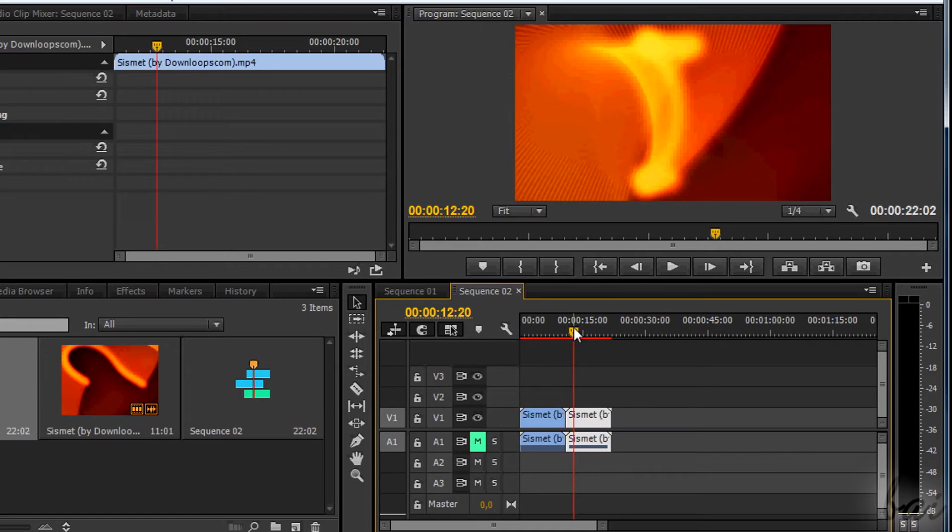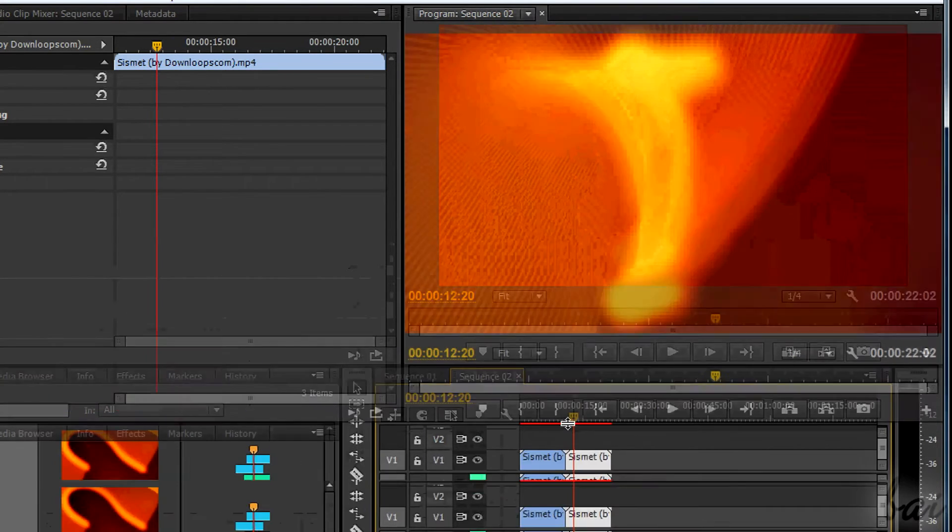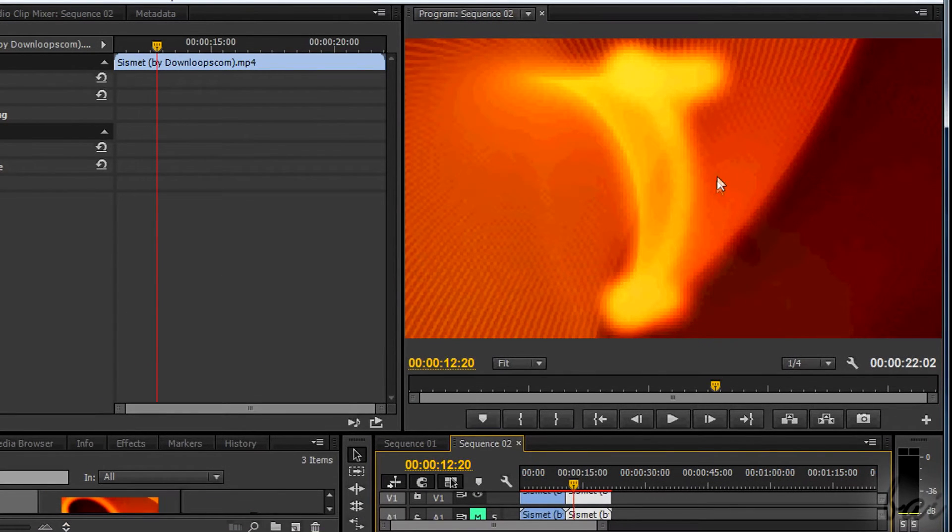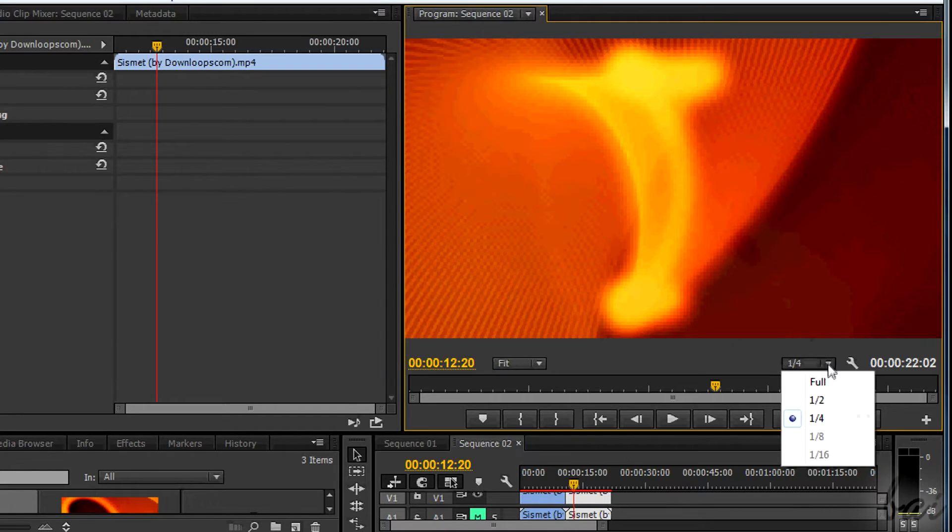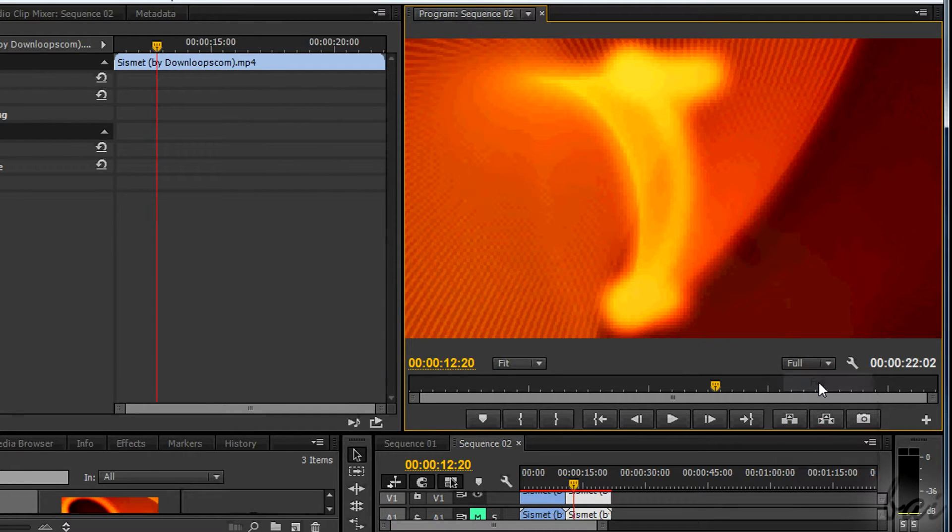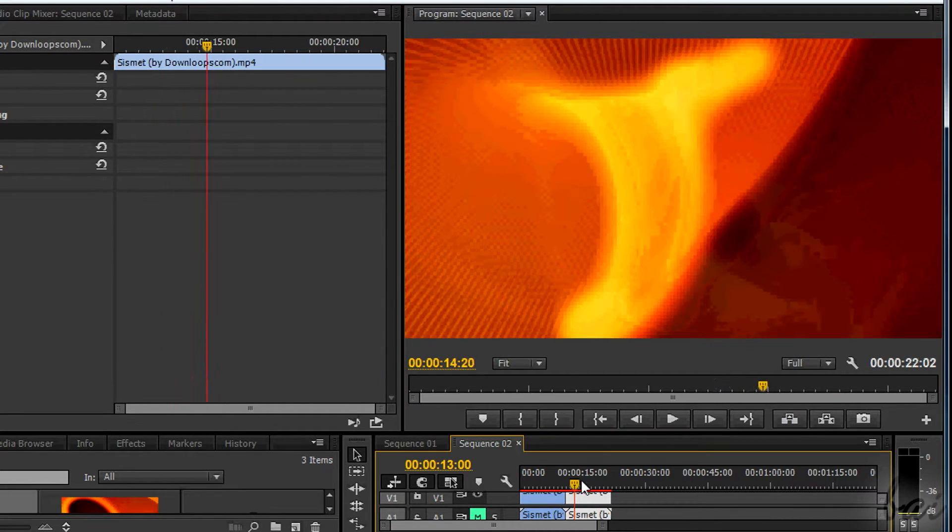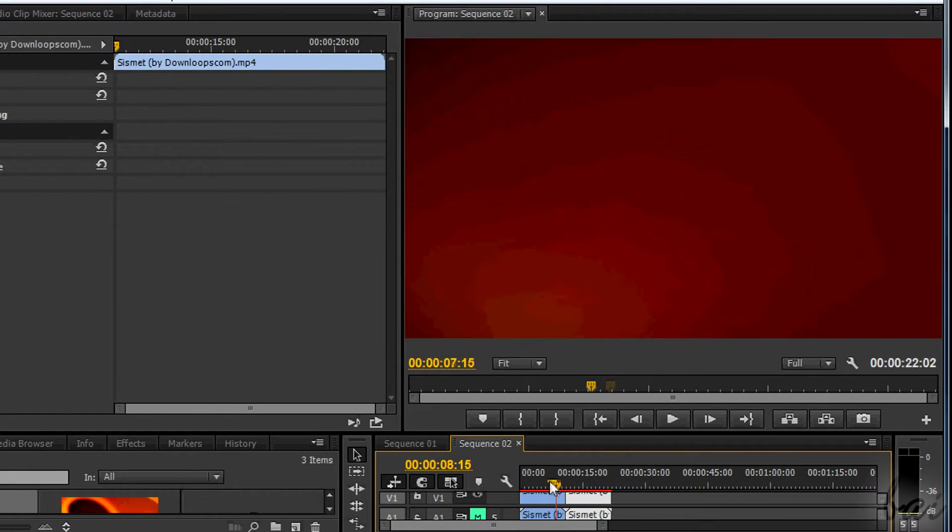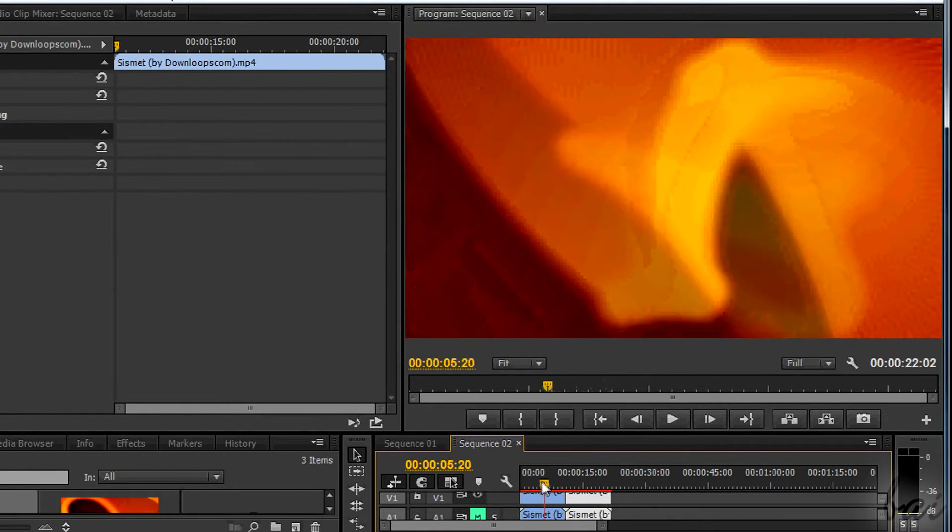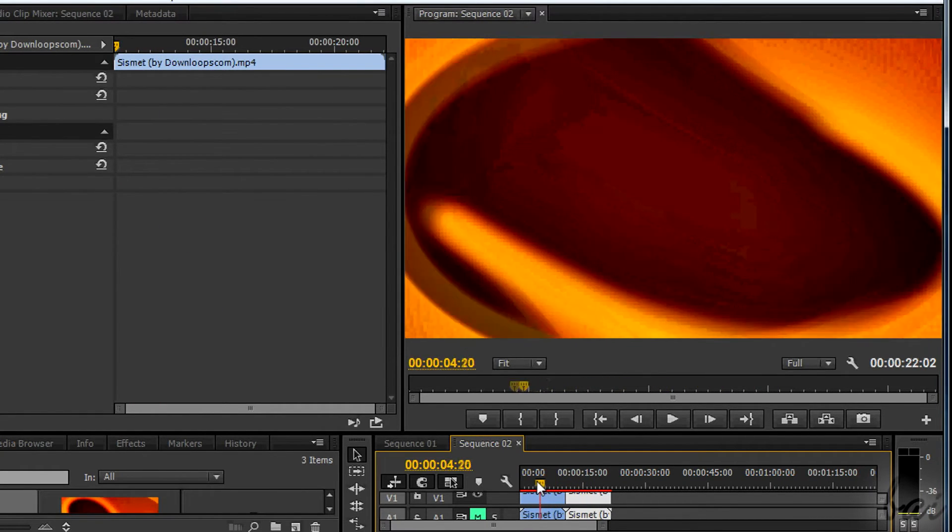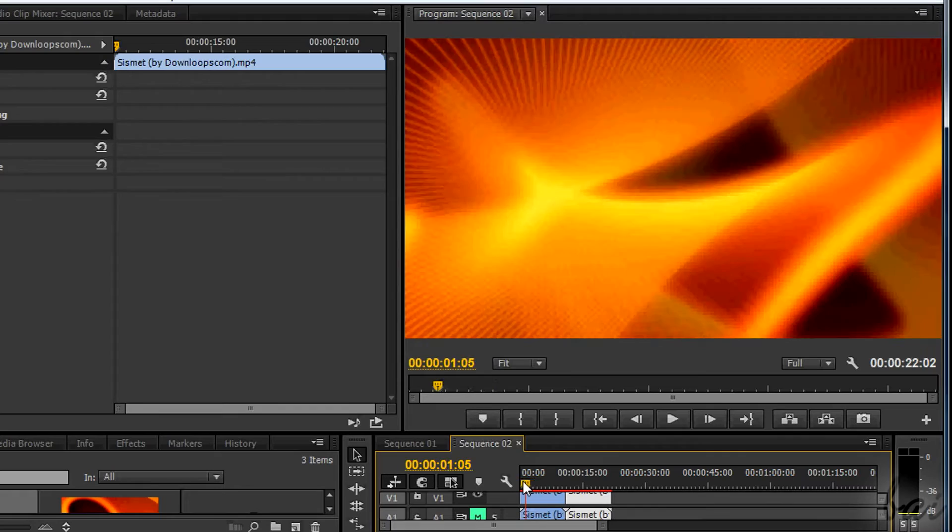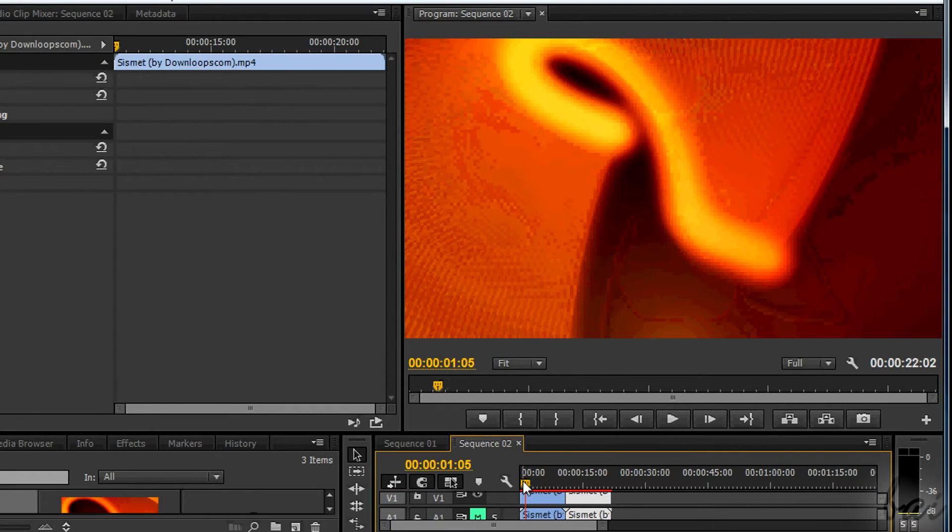Especially if you choose a 1080p resolution, you must check if the clips used aren't blurry when the preview shows the maximum quality through full. Otherwise, you may need to use source videos that are better in quality.